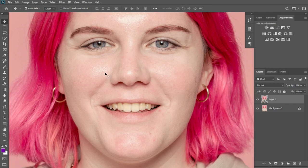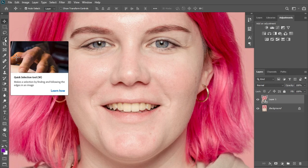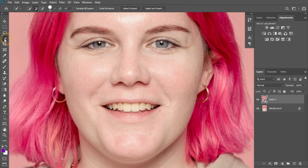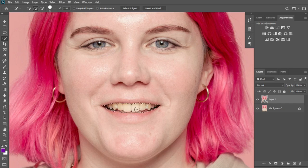After duplicating the layer and converting it to a smart object, slide over to your tools panel and pick the Quick Selection Tool. Use the bracket key beside your P button to scale up and scale down the size of your brush. Make a selection to select the region where you have the teeth precisely.